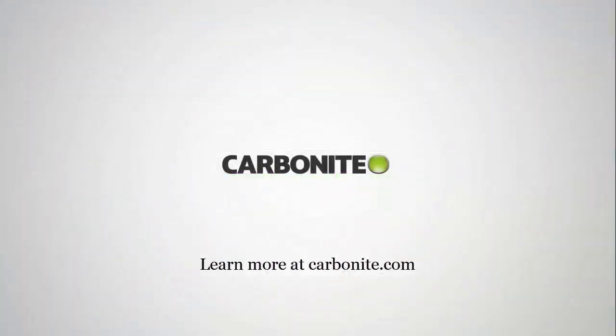This brings us to the end of the Carbonite demonstration of Carbonite Server Portal. To learn more and to stay informed please visit us at Carbonite.com. I'd like to thank you for your time and have a great day.